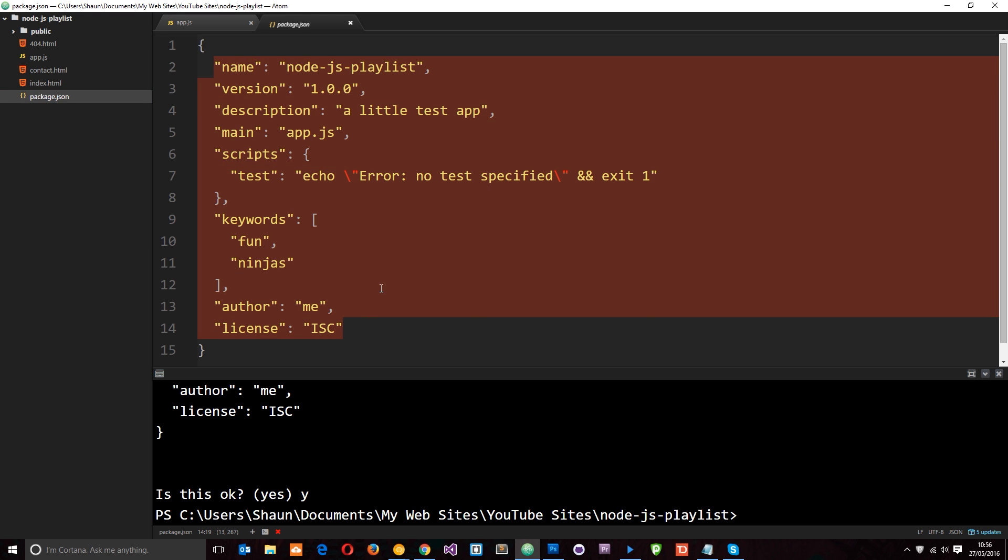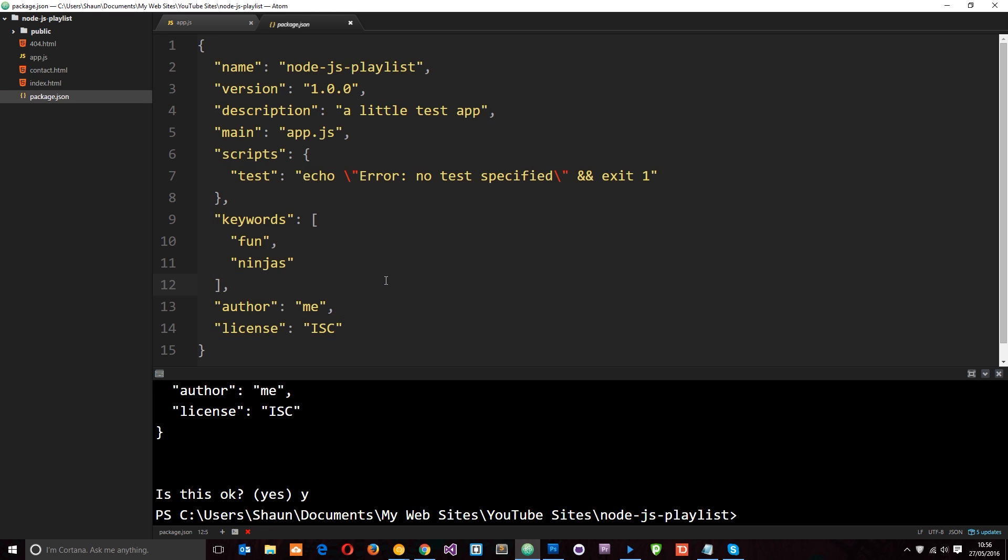Now, one of the cool things about this package.json file is that it can keep track of our dependencies, the packages that we need to run this application. So say, for example, we install some packages and our application depends on those. Now, if we pass on our application code to another developer, we don't normally pass on the packages as well, just our core application code that we have written. So for that developer to run our application, they're going to have to install the same packages that we did, that our application depends on. So how do they know which packages are going to be installed? Well, they're going to be in this file.